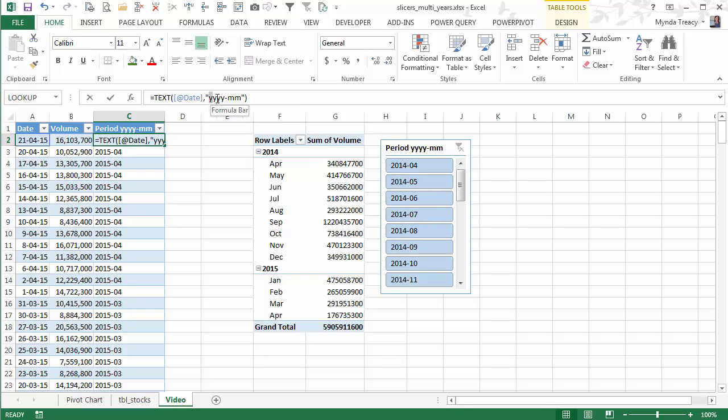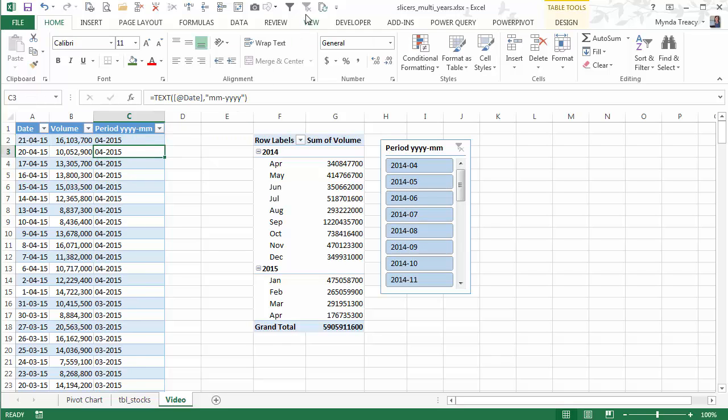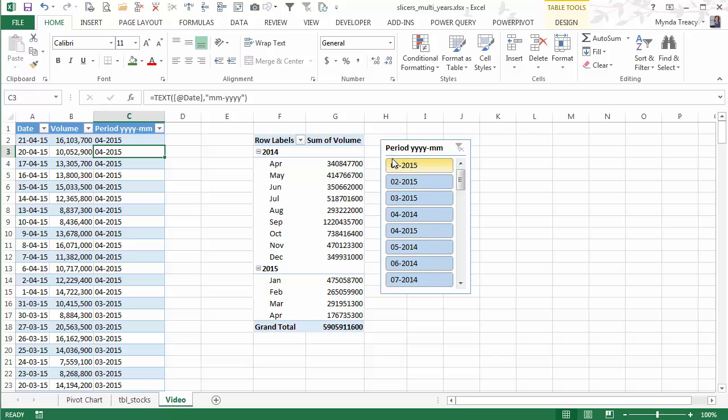The other thing to watch out for is you don't want to put your months first and then year because you get the same problem. It ends up sorting 2015, 2015, 2014 and it's sorting this number first then the year. So it's sorting by month then year which obviously you are very unlikely to want that.